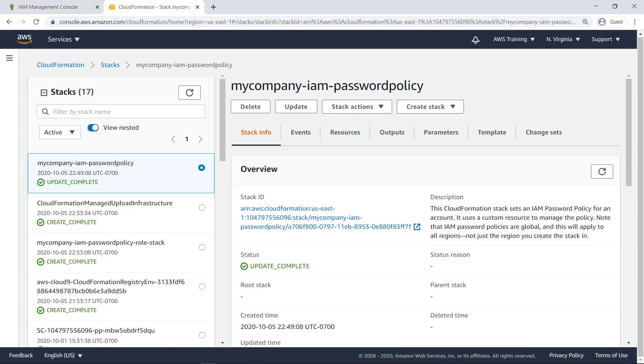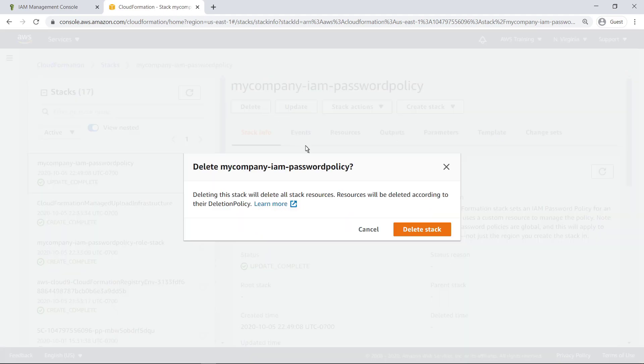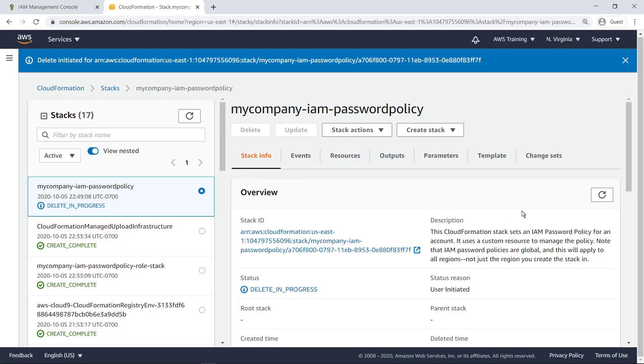Now that the stack is updated with the deletion policy, we can delete it without losing our custom resource. Deleting the stack removes its Lambda function and role permissions, but doesn't delete the password policy itself.